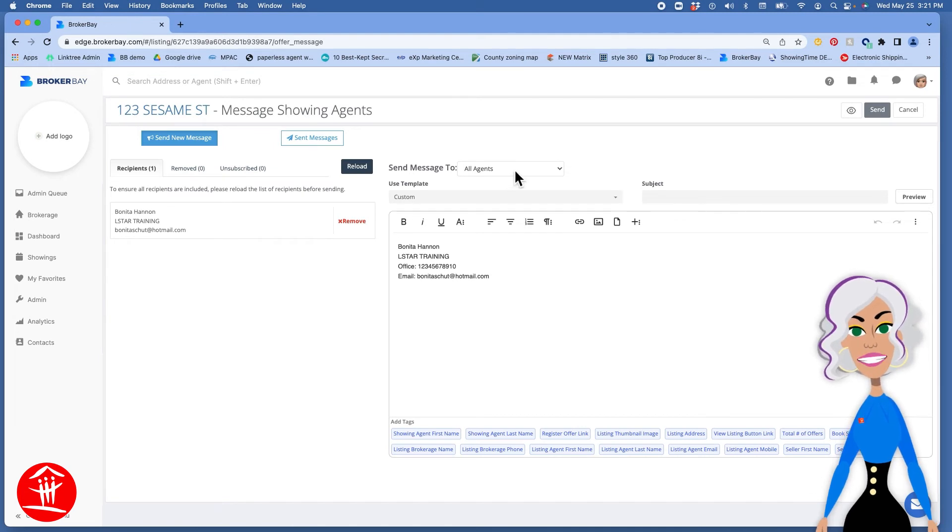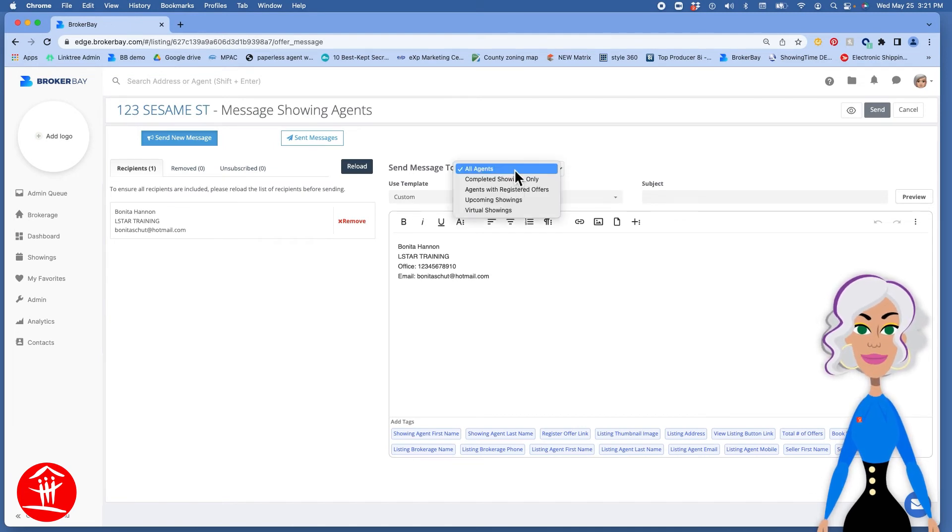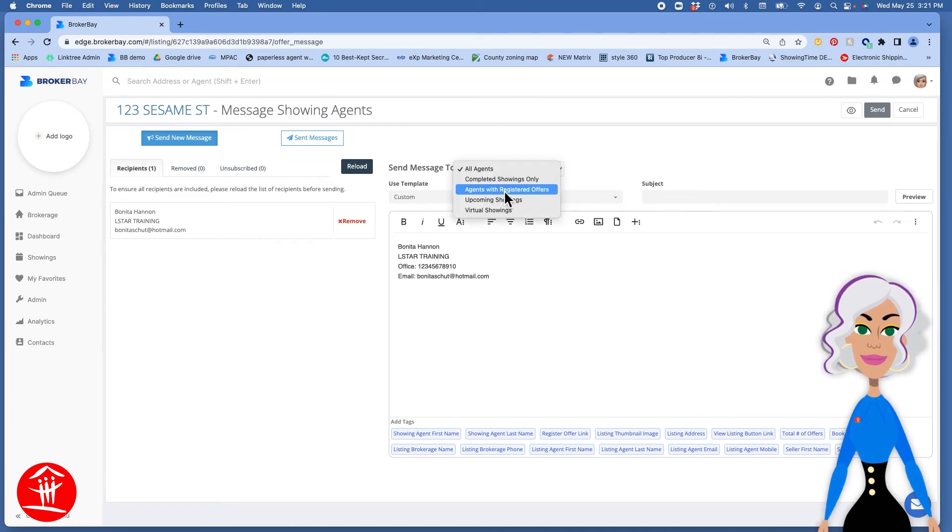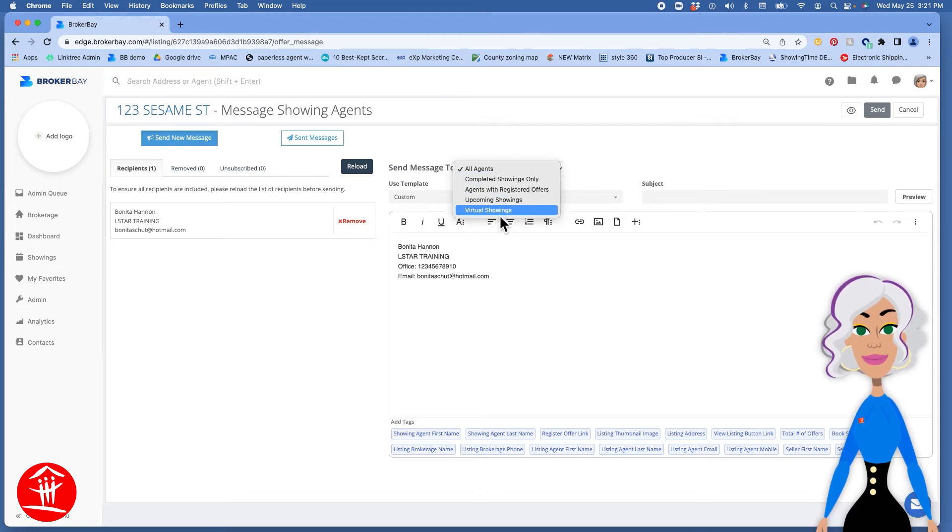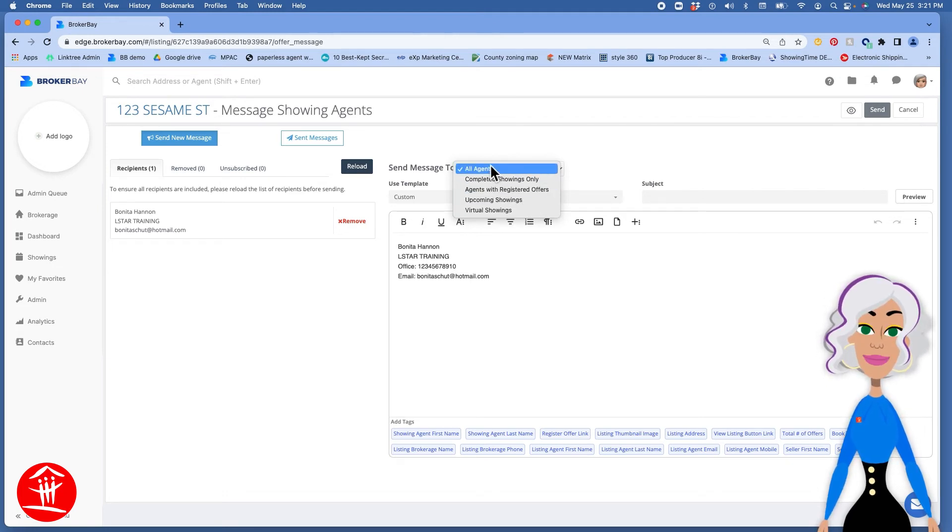Decide who the message is going to go to. Completed showings only, agents with registered offers, upcoming showings, virtual showings, or all agents.